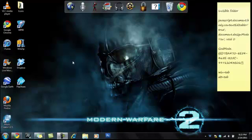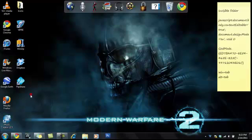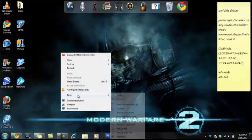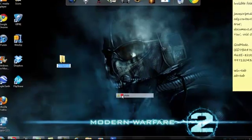The first thing I'm going to show you is the invisible folder. You could really use this for anything, any one of your folders. I'm just going to create a new one. So you right click on your desktop and hit New Folder.